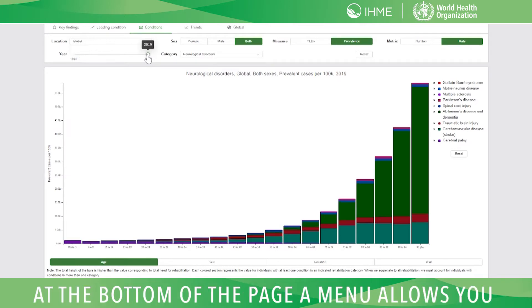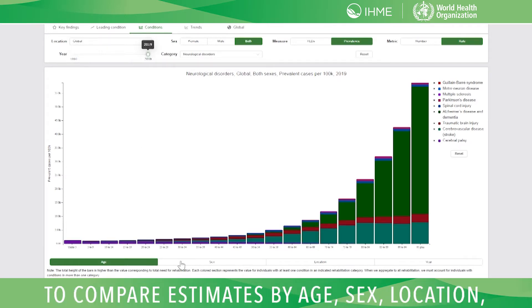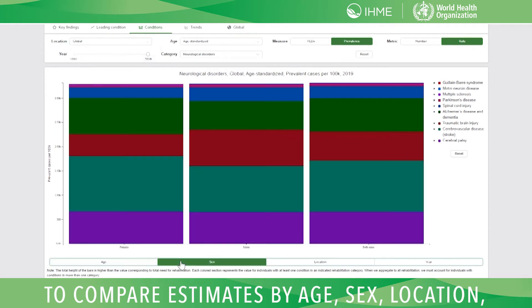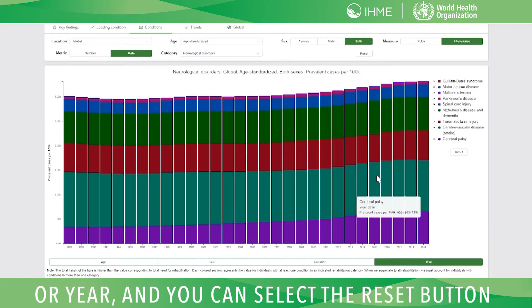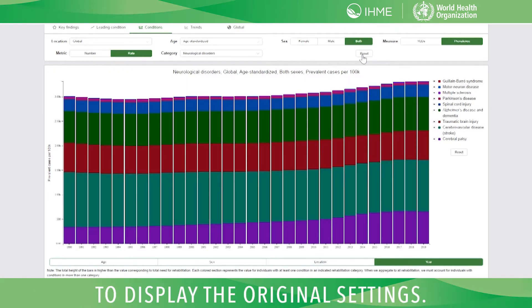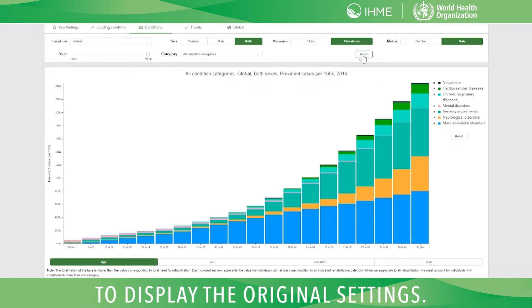At the bottom of the page, a menu allows you to compare estimates by age, sex, location, or year, and you can select the reset button to display the original settings.